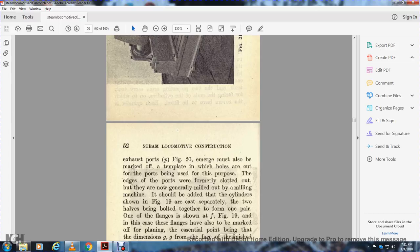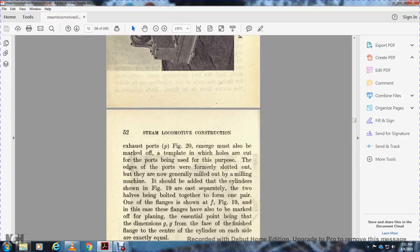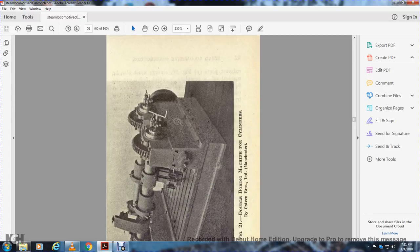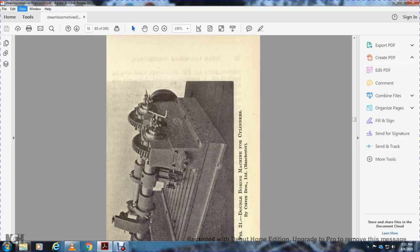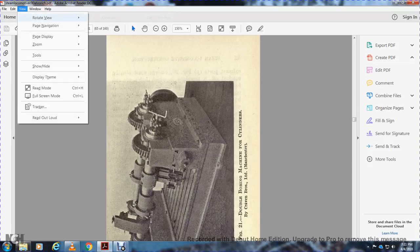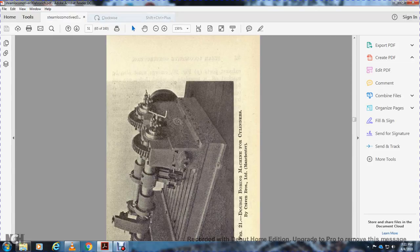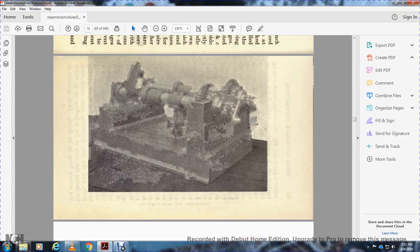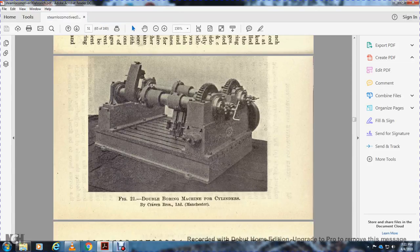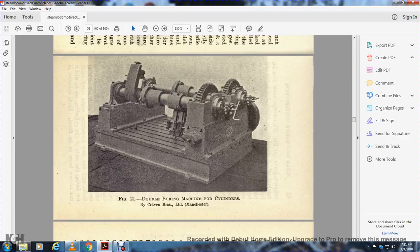It should be added that the cylinders shown in Figure 19 are cast separately in two halves that have been bolted together to form one pair at the flange shown as F in Figure 19. In the case of this flange, it is also marked for planning. The essential point is that dimension GG from face to finish of flange to center of cylinder for each side must be exactly equal.